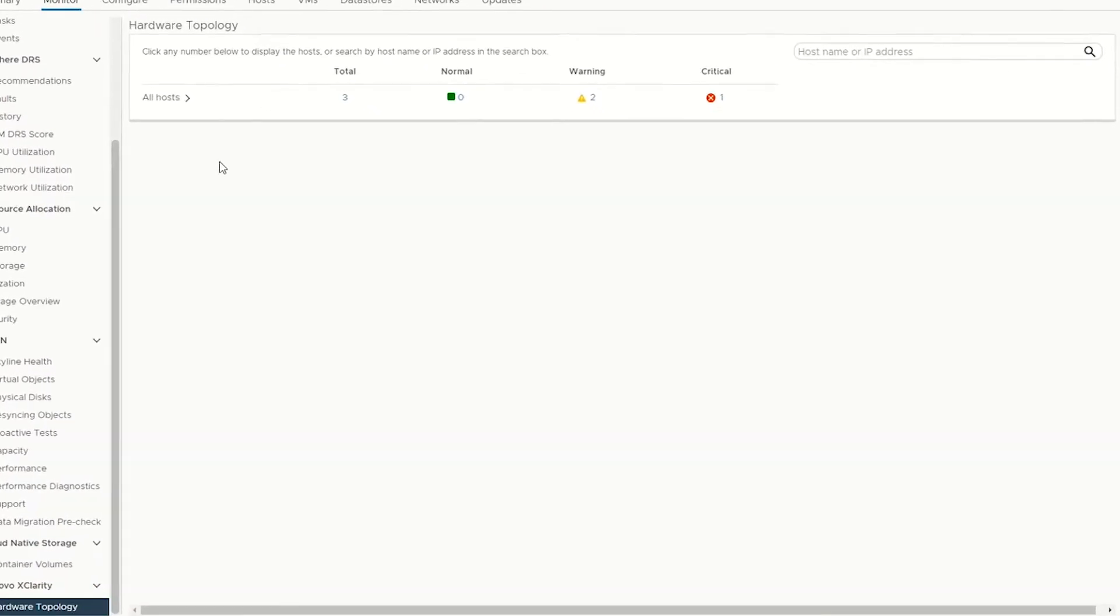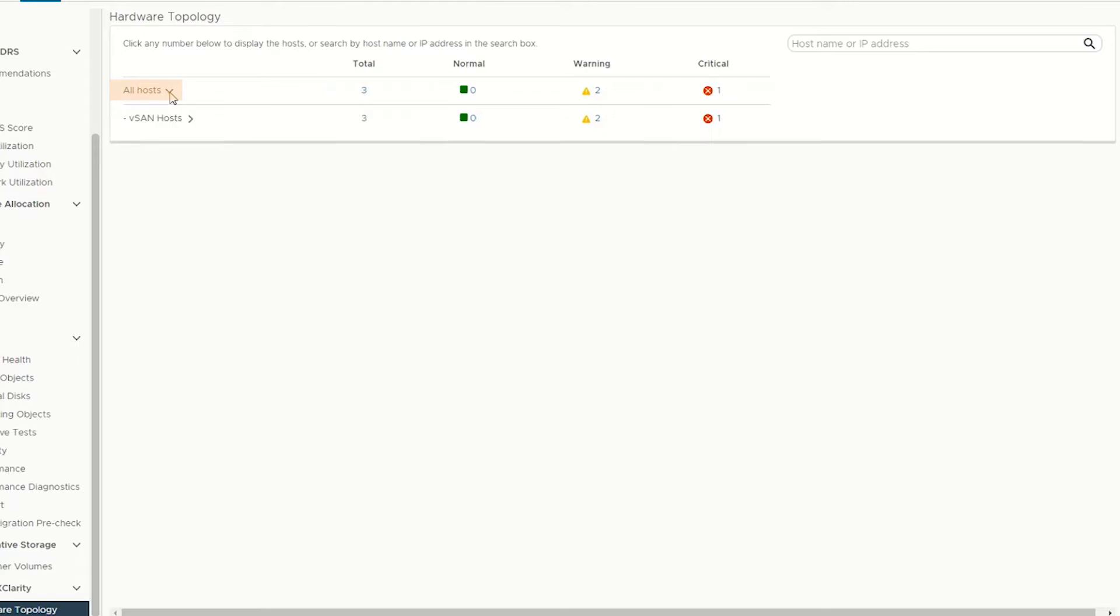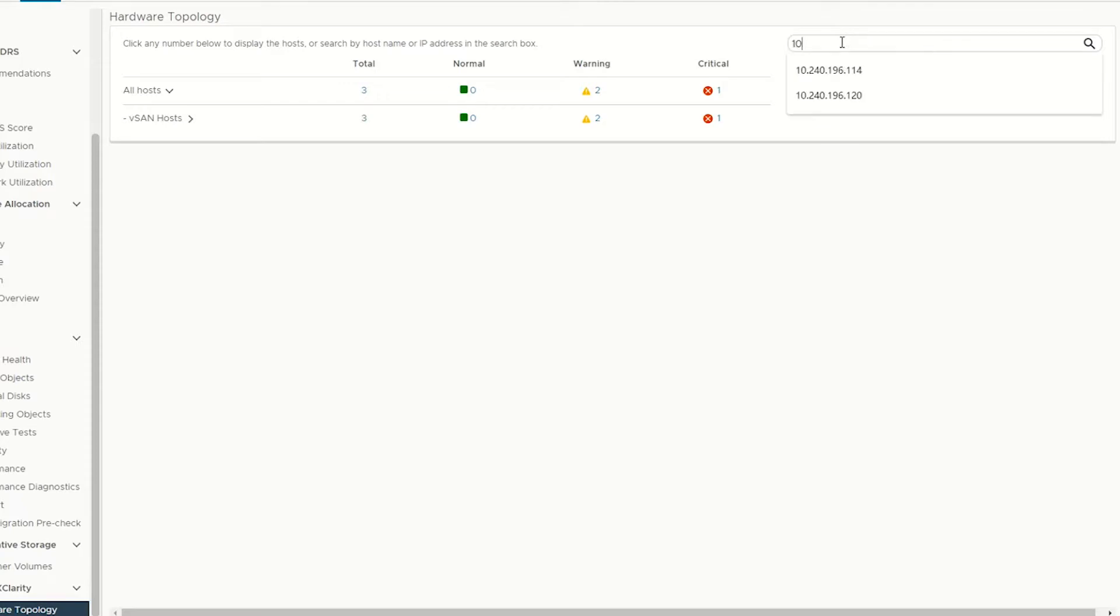The Hardware Topology page will be displayed. To check the cluster vSAN total hosts and their states, click the All hosts expand icon. To search for hosts with an IP address, enter the IP address in the search column.